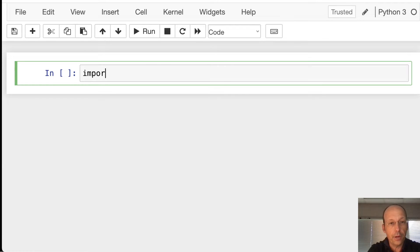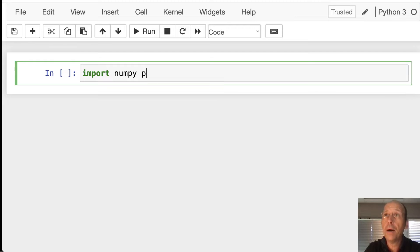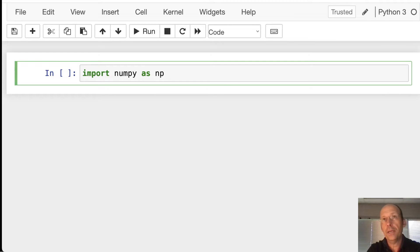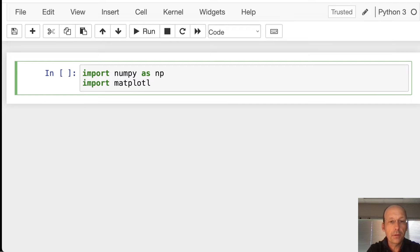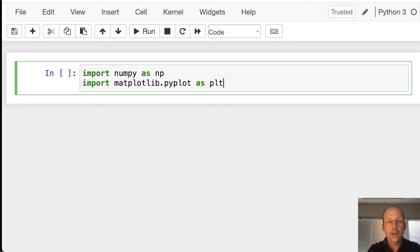I'm going to import numpy, and some people call it numpy. That's fine. I call it numpy because I think it's funny. I import matplotlib.pyplot as plt.